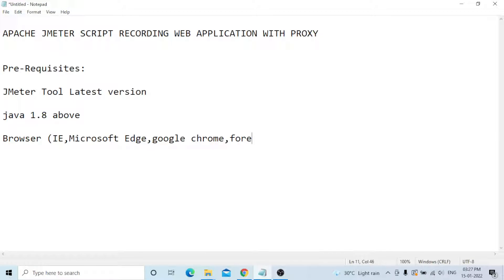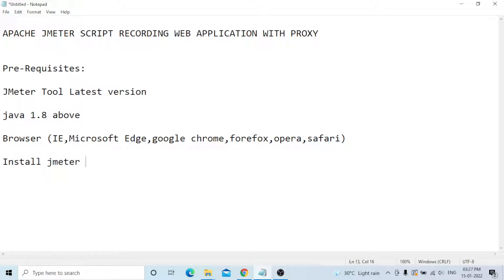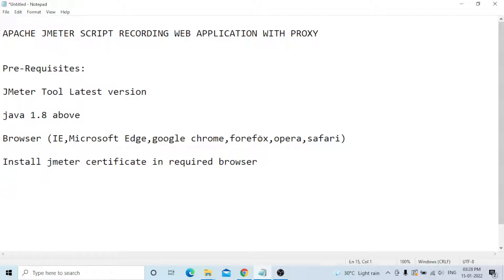Any browser will work — Google Chrome, Firefox, Opera, or Safari. You need to install the JMeter certificate in your chosen browser. That means installing the JMeter root CA certificate in the required browser. After that, set up the proxy and you can start recording.